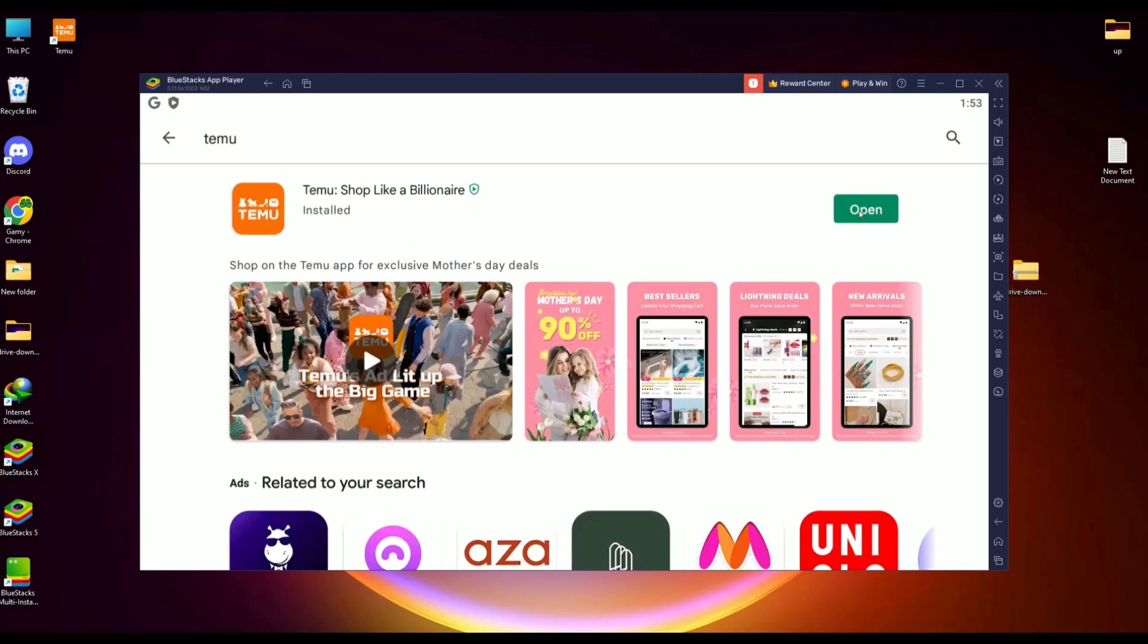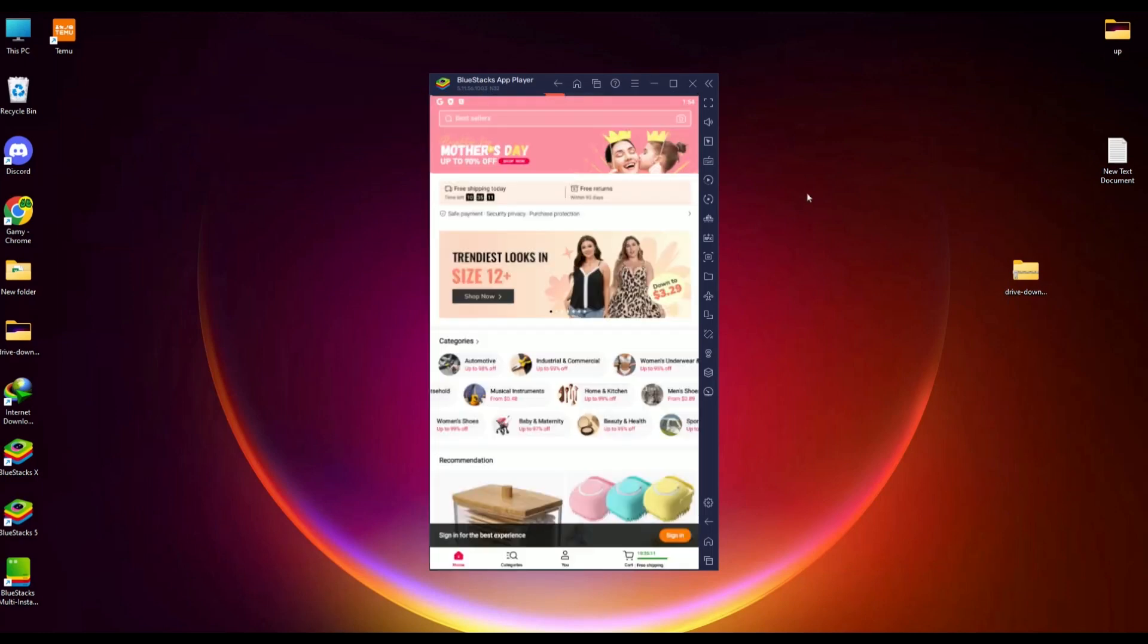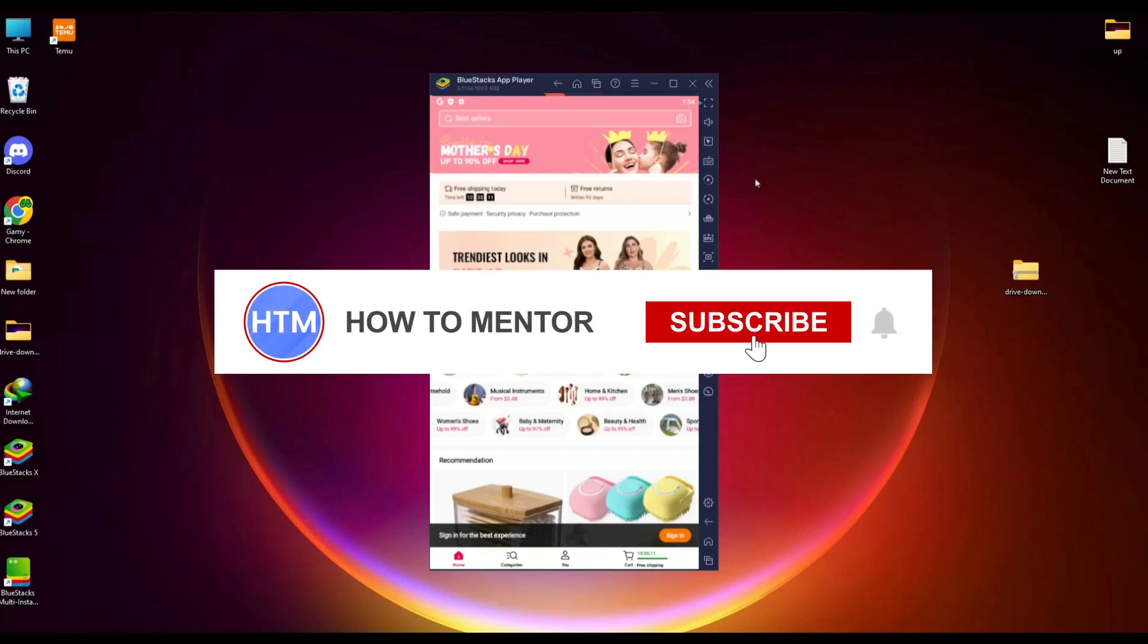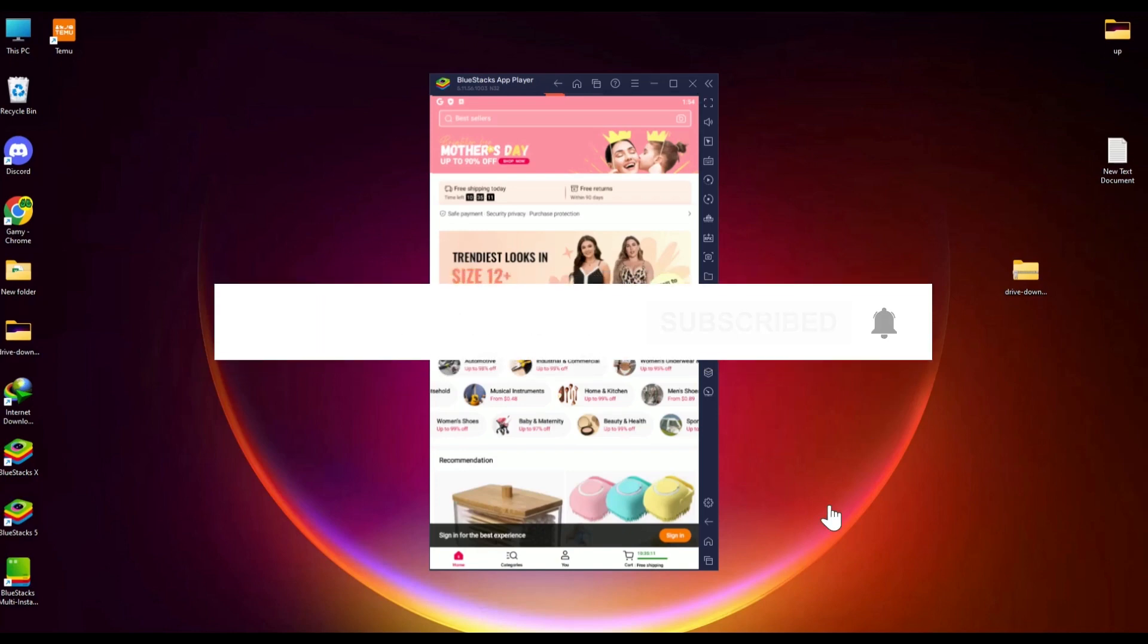Now you can use the TMU application just like any other application on your Android device. That's it! Thank you for watching. Please like and subscribe to my channel, and take care.